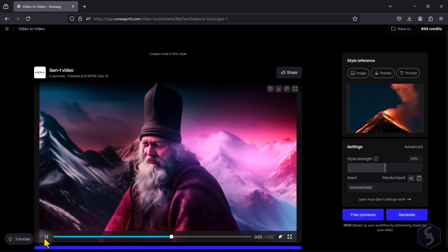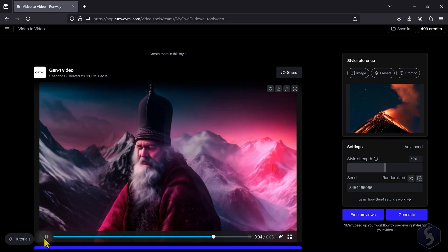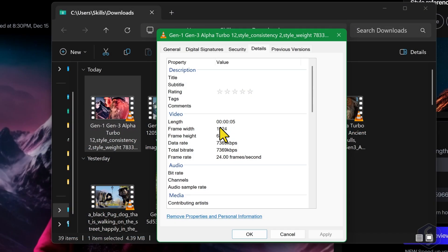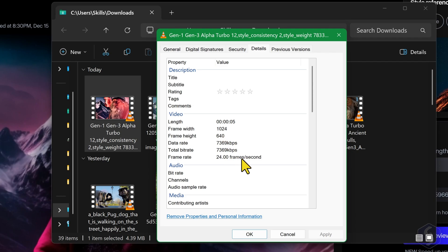Once the video is generated, go to Download to save it. Gen 1 videos are 4 seconds long and have 720p resolution with 24 frames per second, adopting the same aspect ratio of the original video.